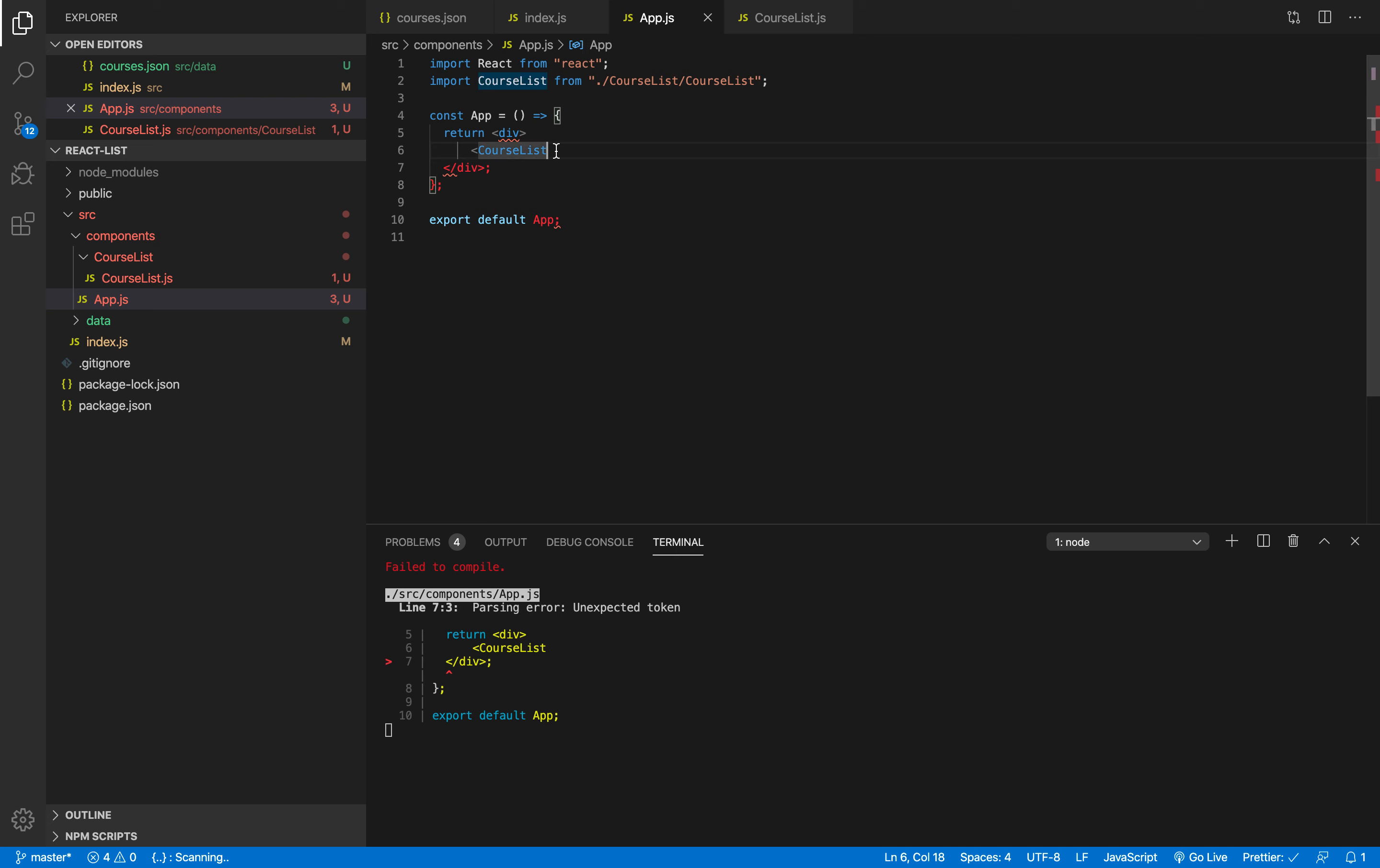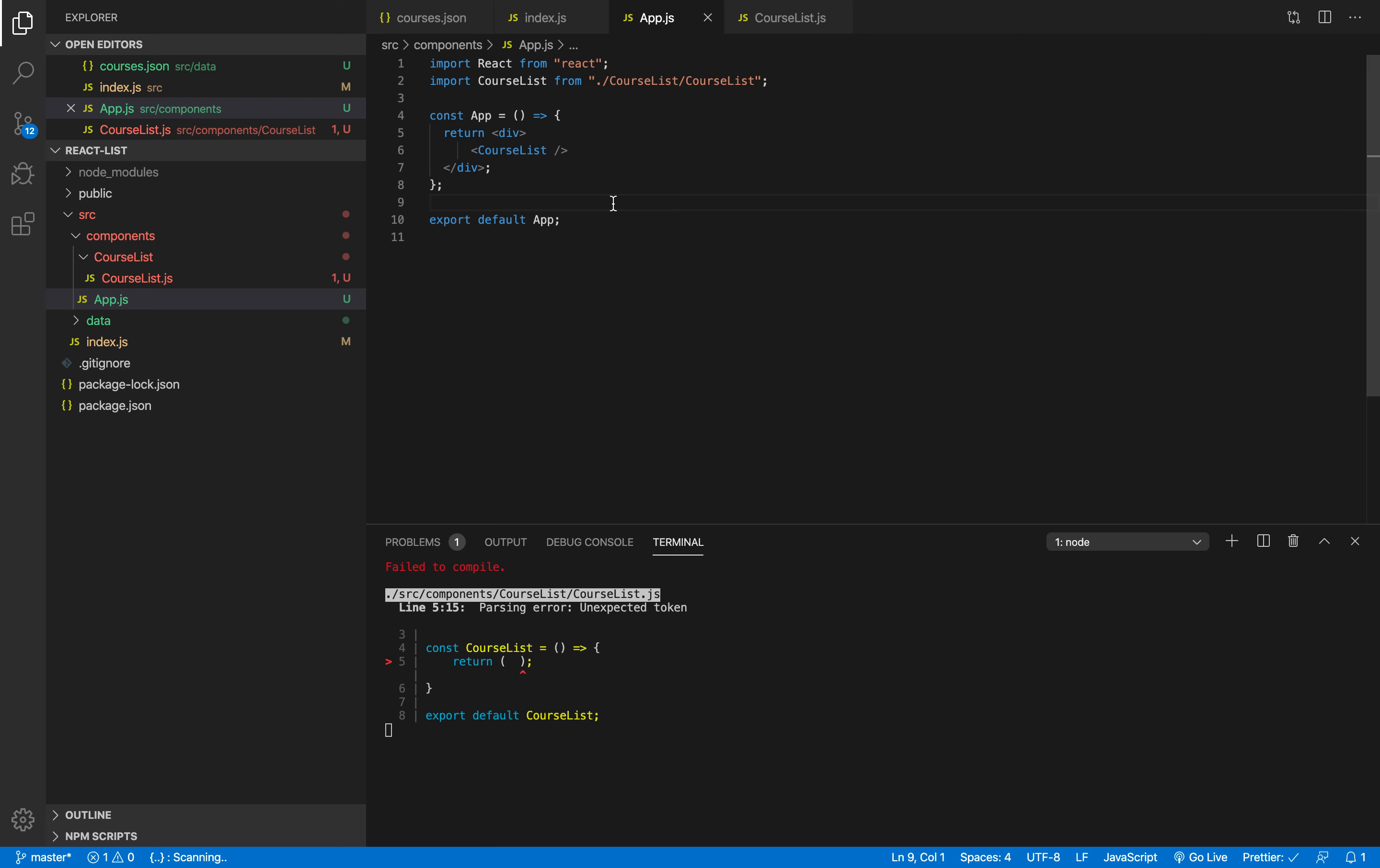So as you can see ladies and gentlemen we are rendering one component to the user. Now the only thing that I'm gonna do is hit control and save so this will be formatted for me. So as you can see it formatted this code for me.